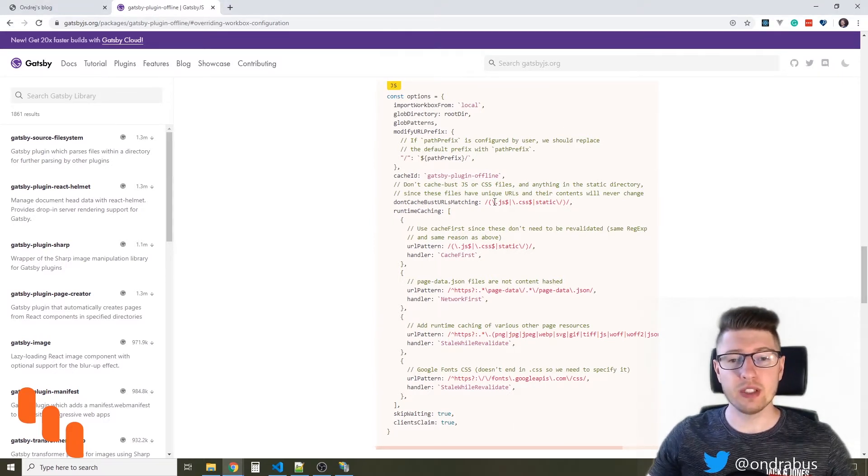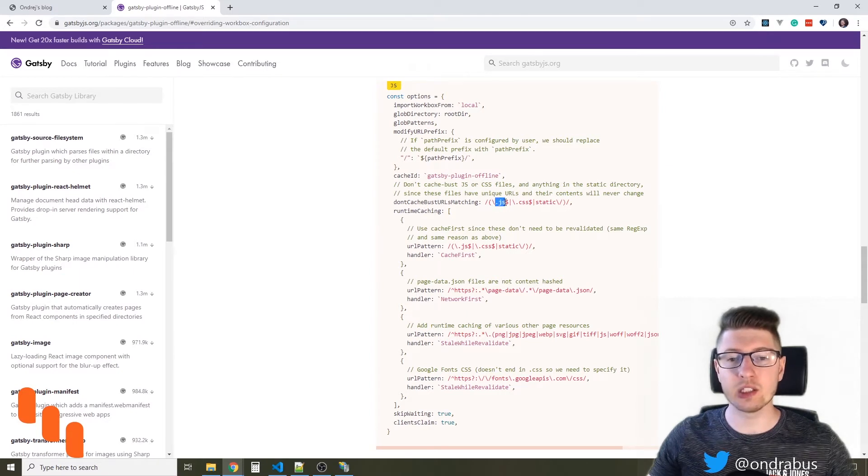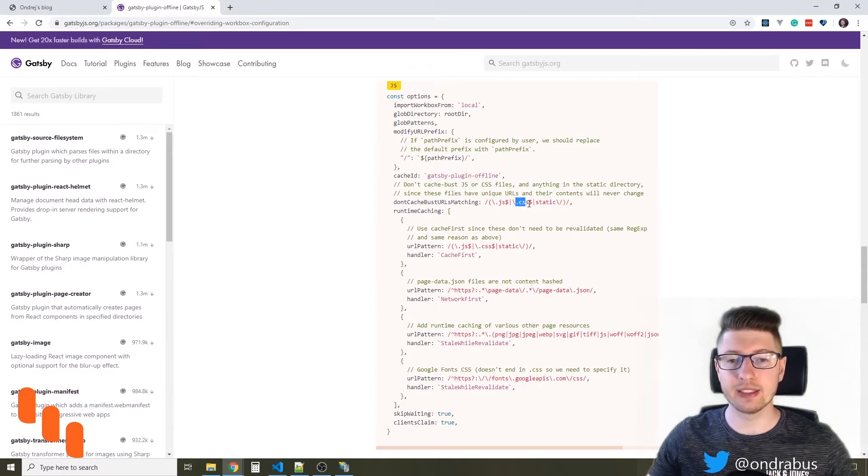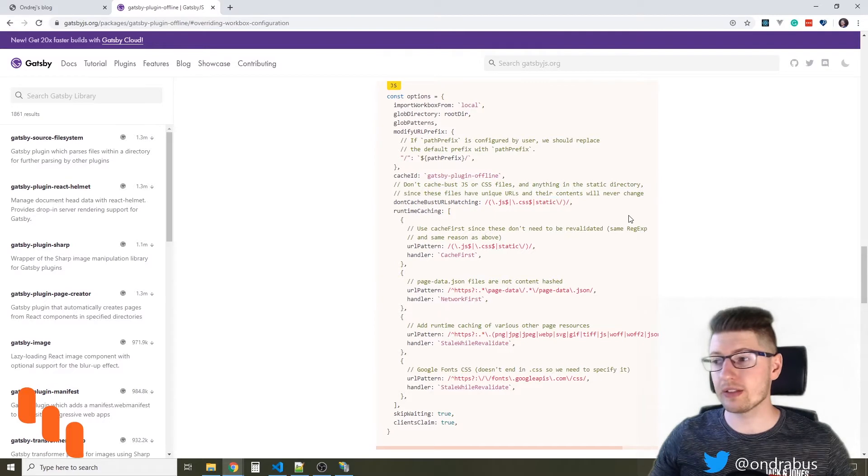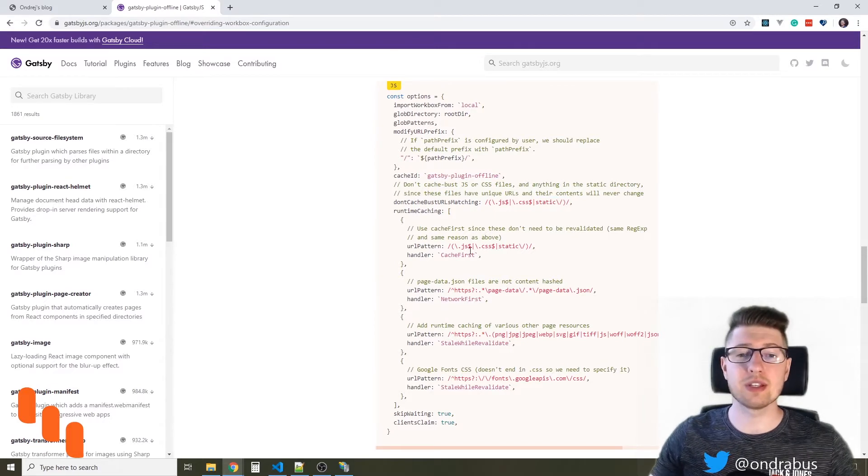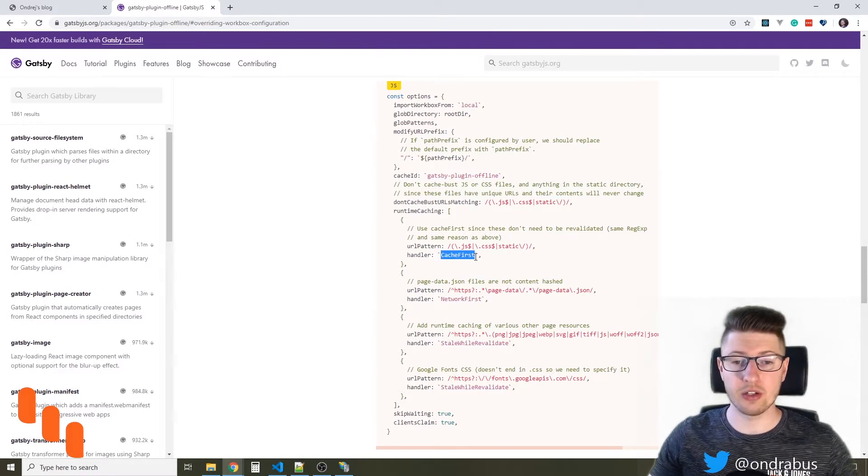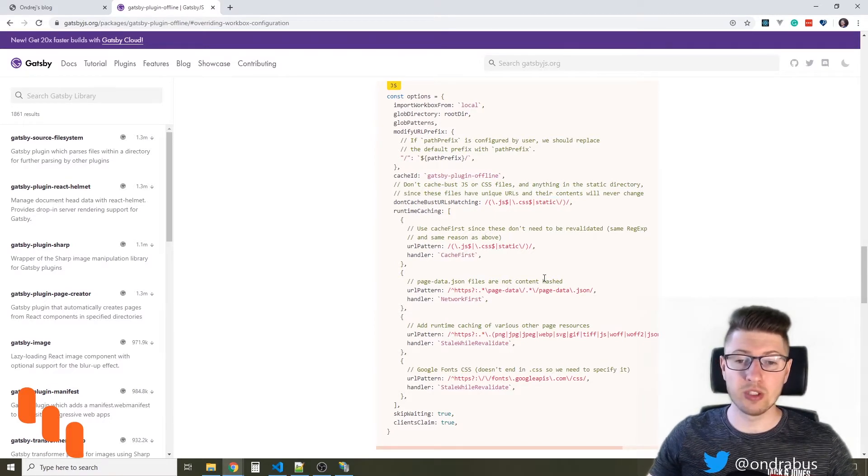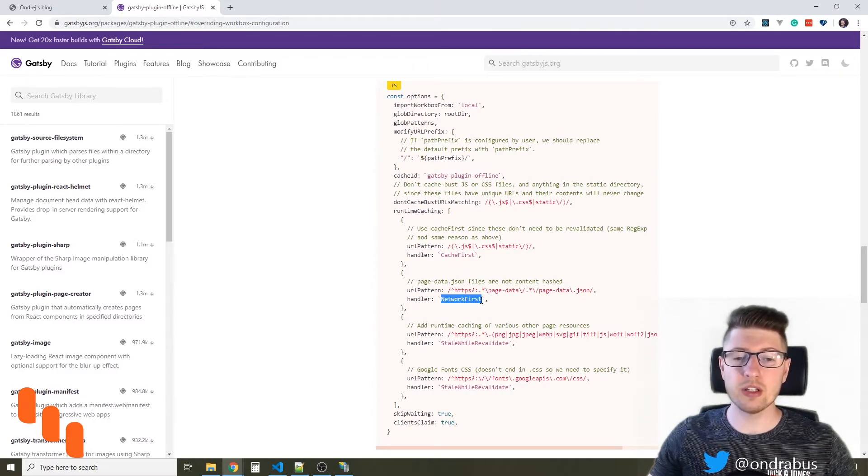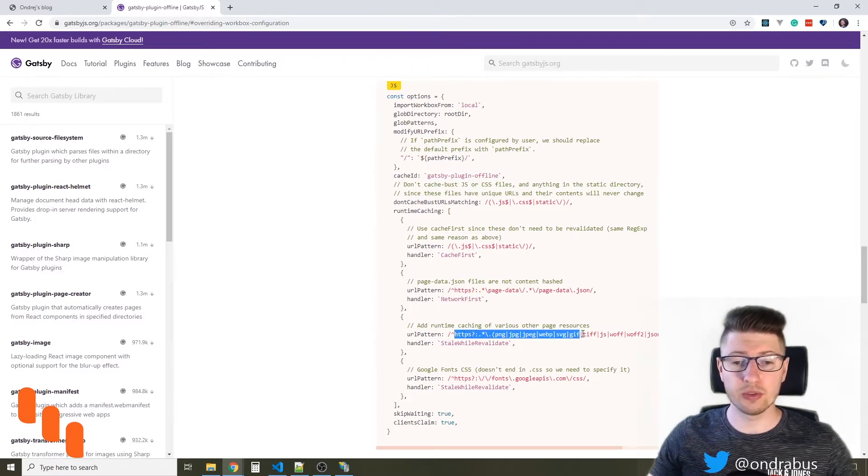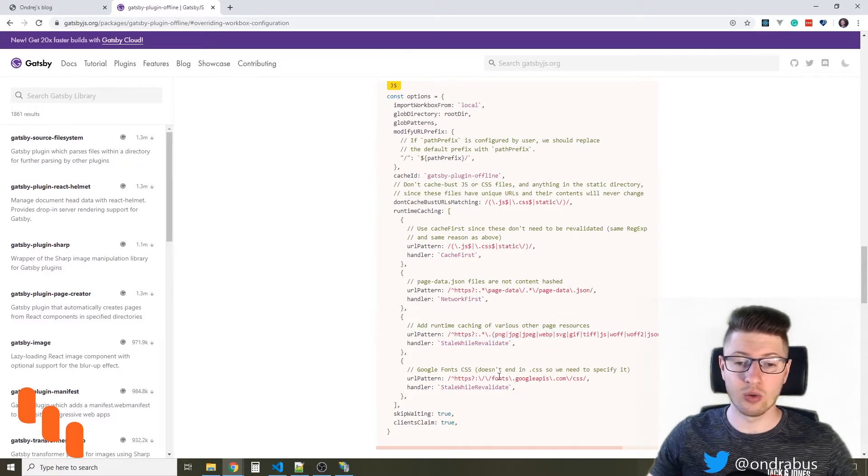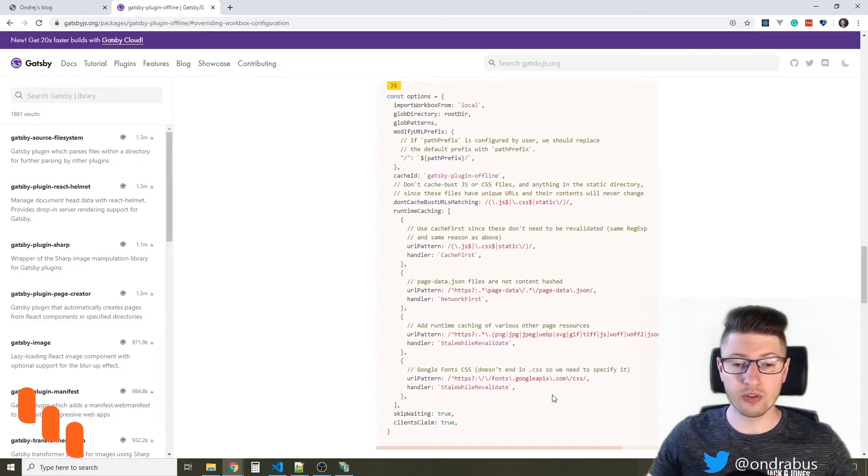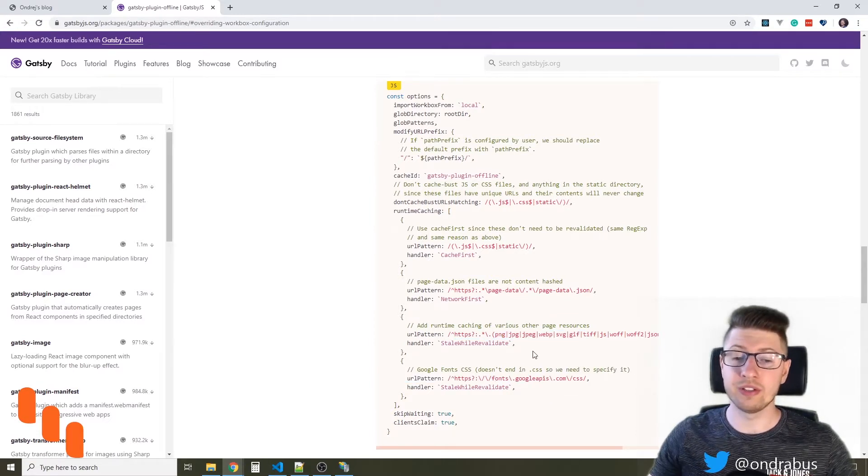Now you see that for any assets that end with .js, .css, or are in the static folder, which means the static assets that your website uses, it will use the cache first strategy. For the page data.json, it will use the network first strategy, and for other resources that are images or Google fonts, it will use stale while revalidate.